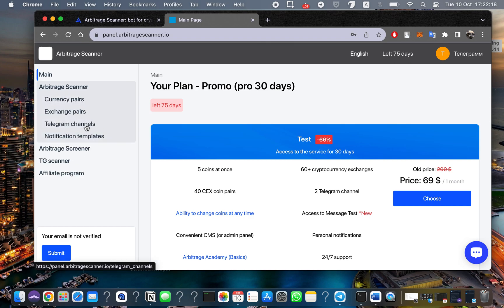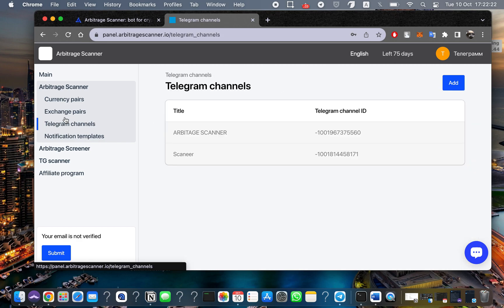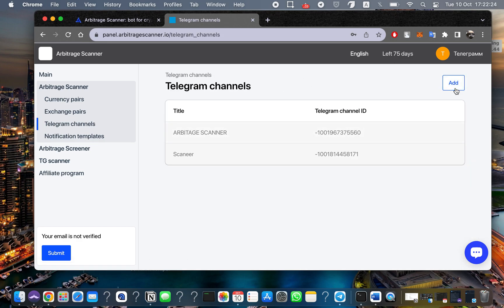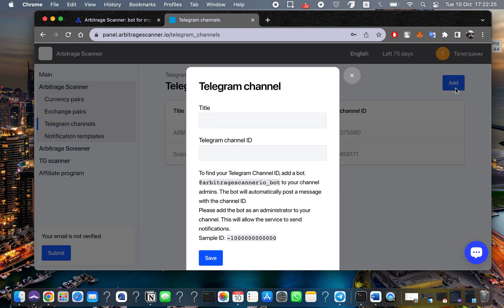In the first step, you need to create a Telegram channel. Go here and add a new channel. You can choose any title you want, and then enter the Telegram channel ID.